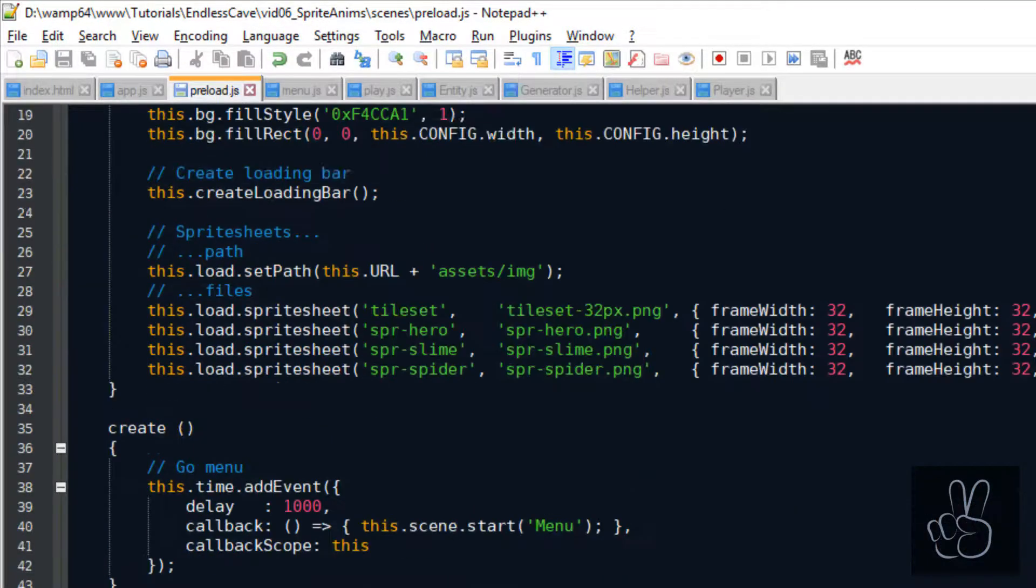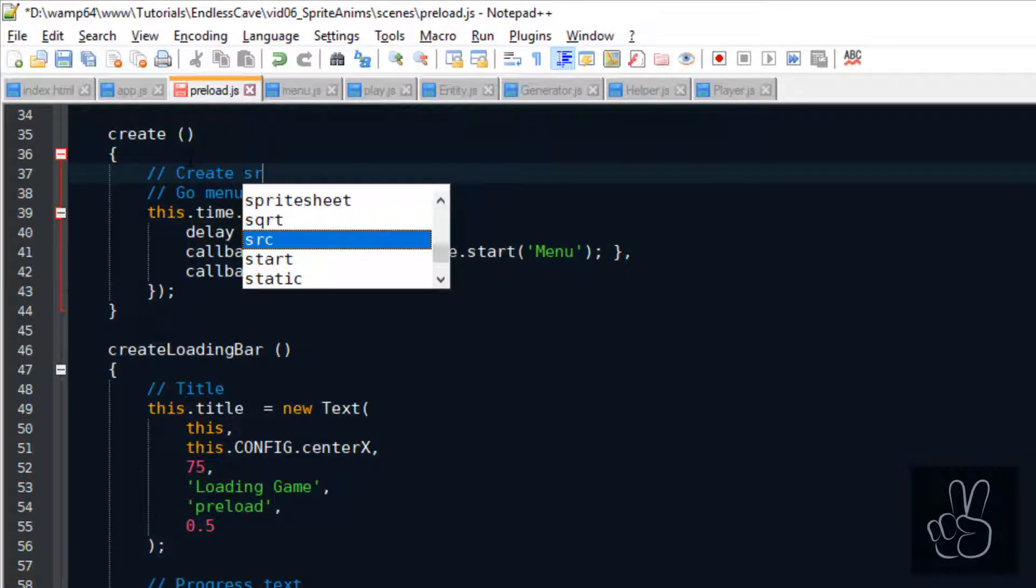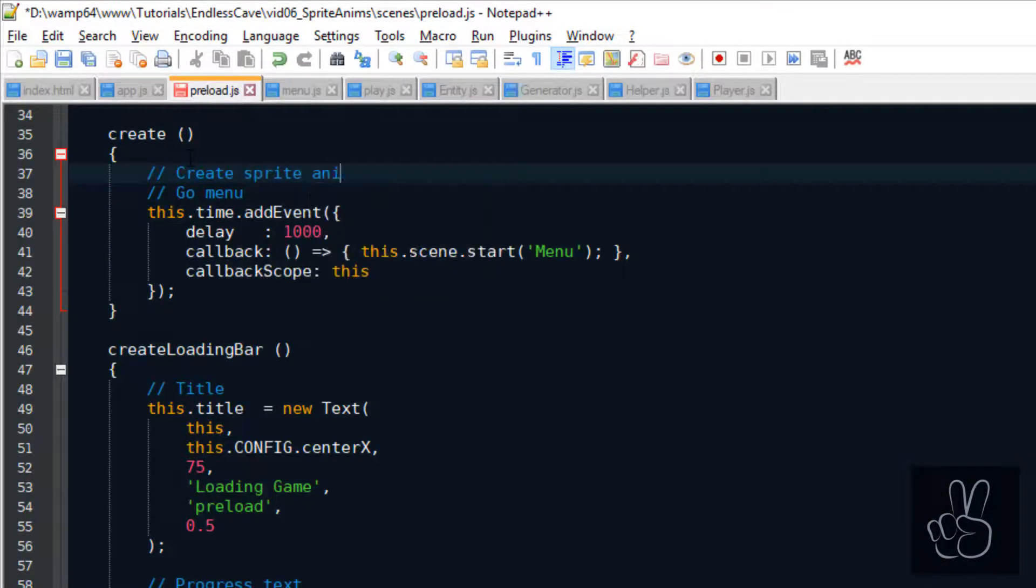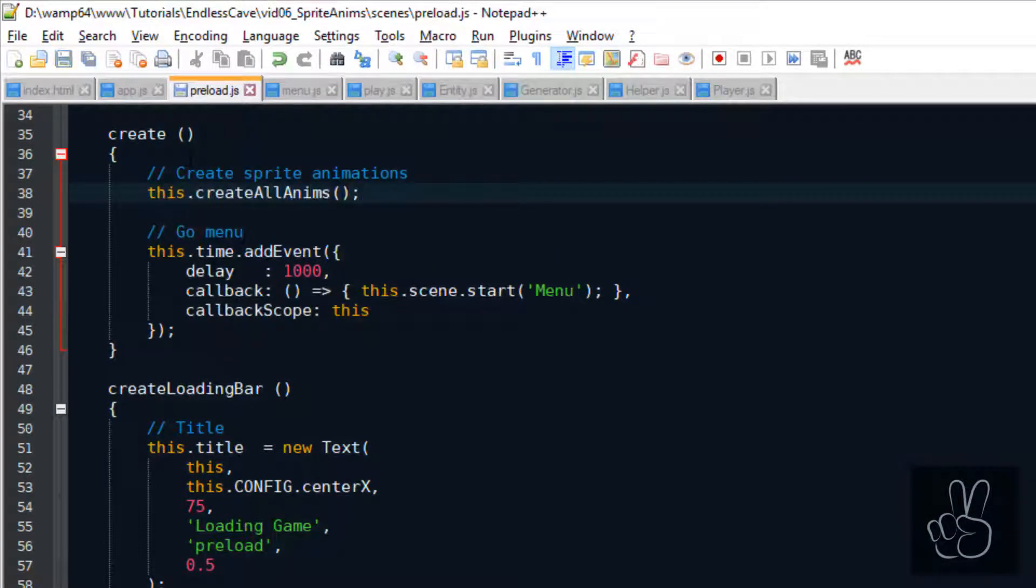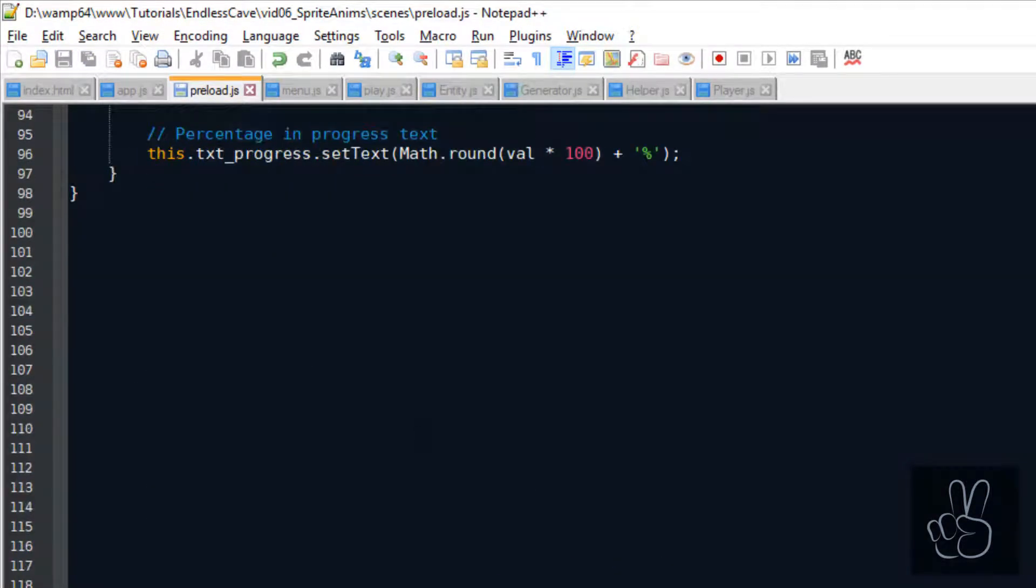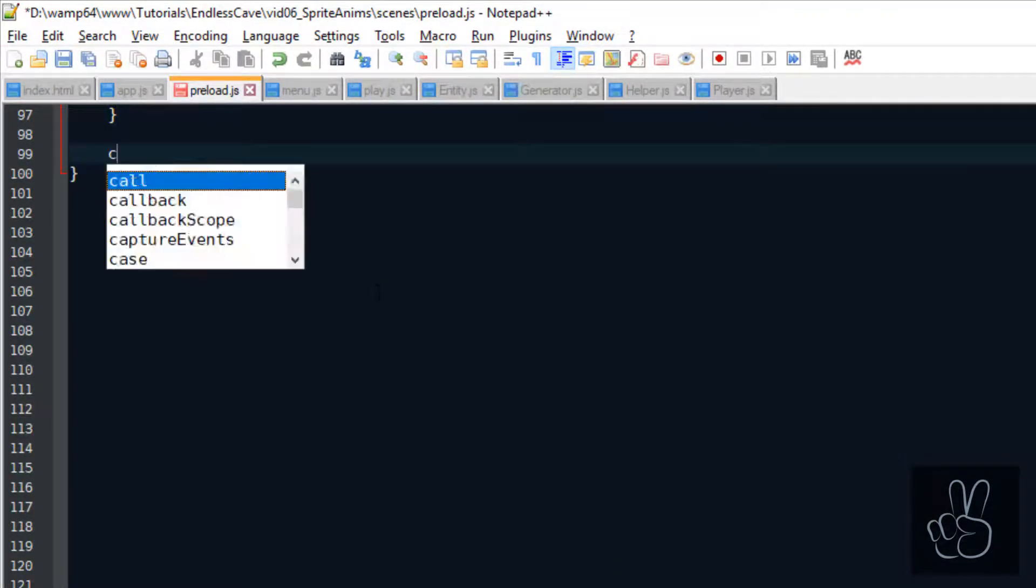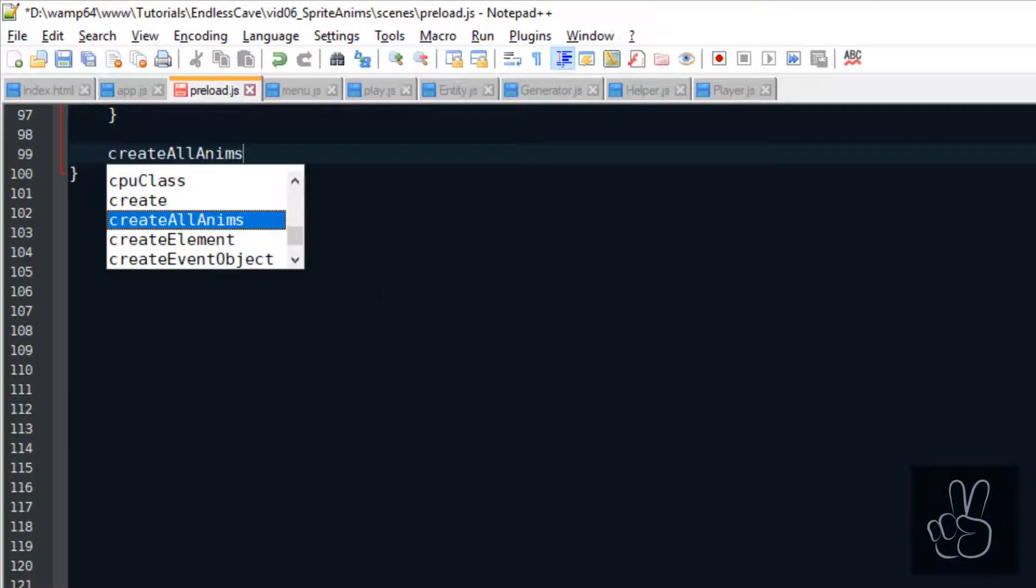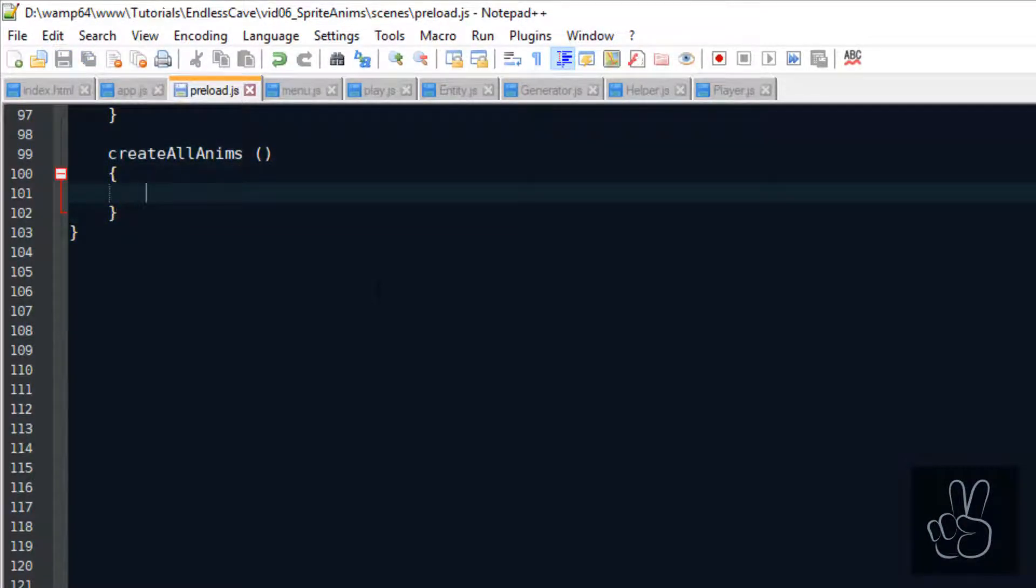Then we scroll down to the scenes create method and we're going to call a new method named this.createAllEnemies. And then we can scroll to the end of the scene and create this method. Before we start coding it, let me explain to you what these animations actually do.